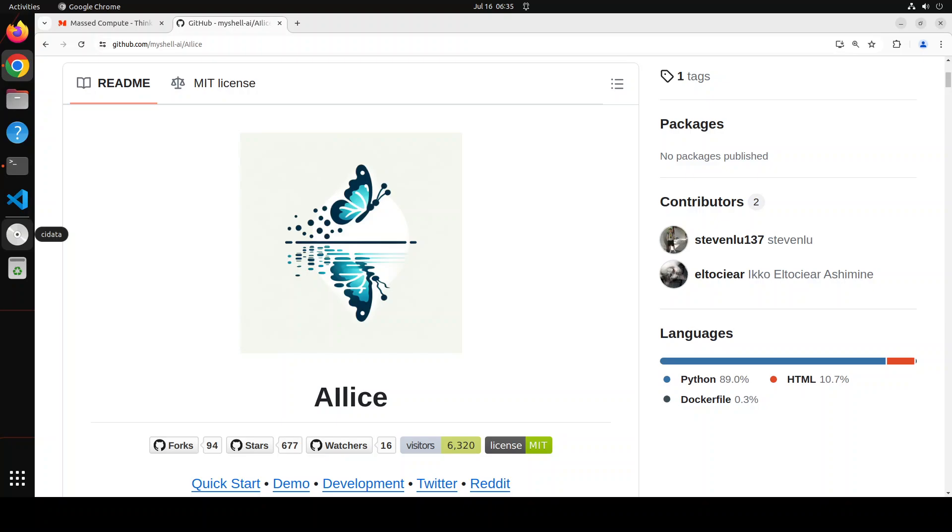We already covered Jarvis on the channel, and it is based on open source LLMs. LS achieves this goal by building a text computer that uses a large language model as its core processor. Currently, LS demonstrates proficiency in a range of tasks including thematic research, coding, system management, literature review, and complex hybrid tasks that go beyond these basic capabilities. In other words, LS is similar to a lot of other agentic software out there, so it is just another alternative.